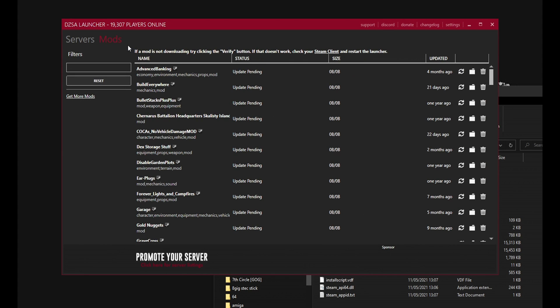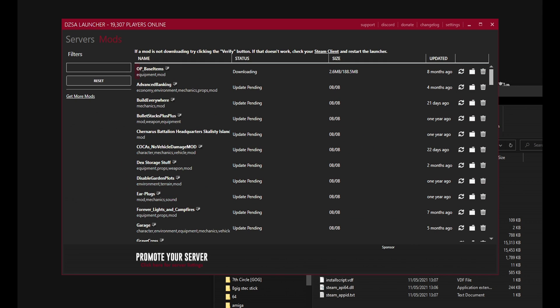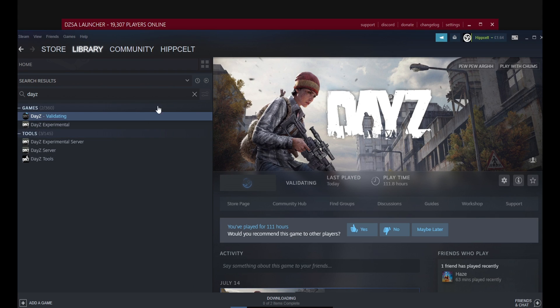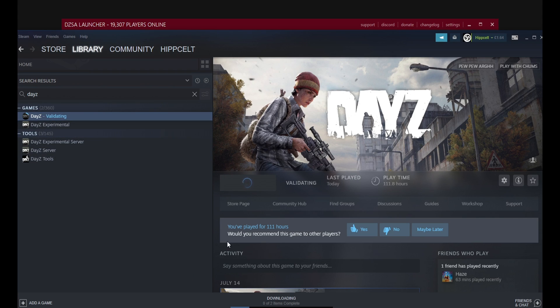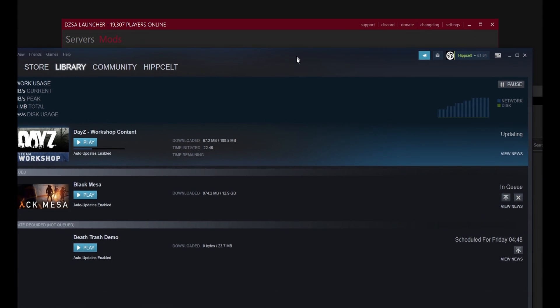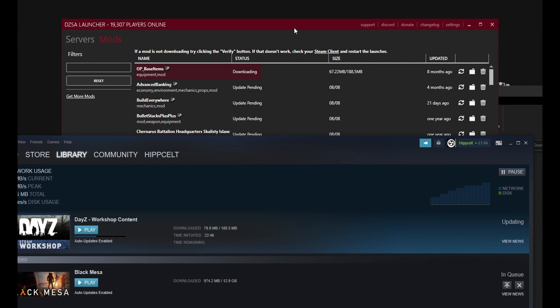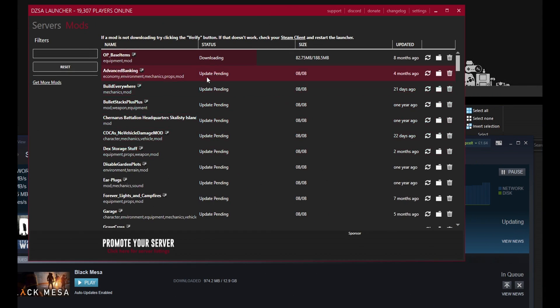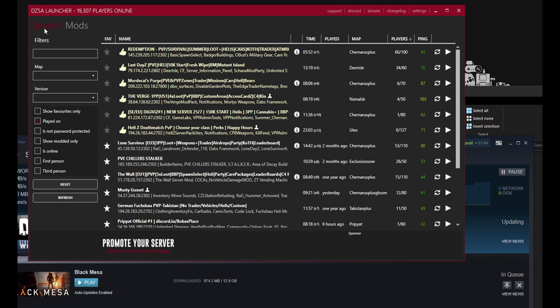And then it starts updating all the mods for you automatically. And if you go over to Steam again, let's bring it up again. You can see it started downloading. Now it automatically starts downloading. And then once the downloads are finished you just go back in. Click on the server on the arrow there and just join the server. And that is all there is to playing modded servers for DayZ.